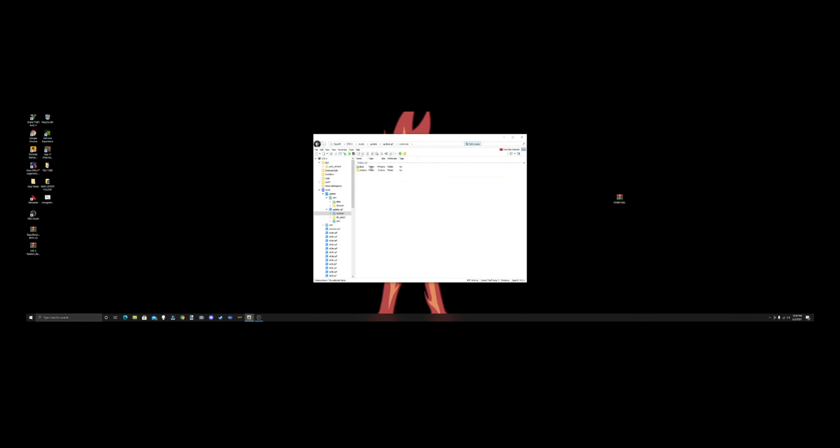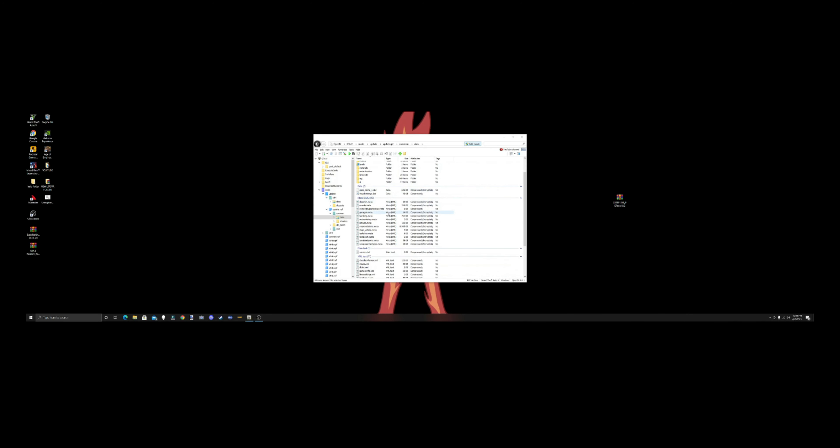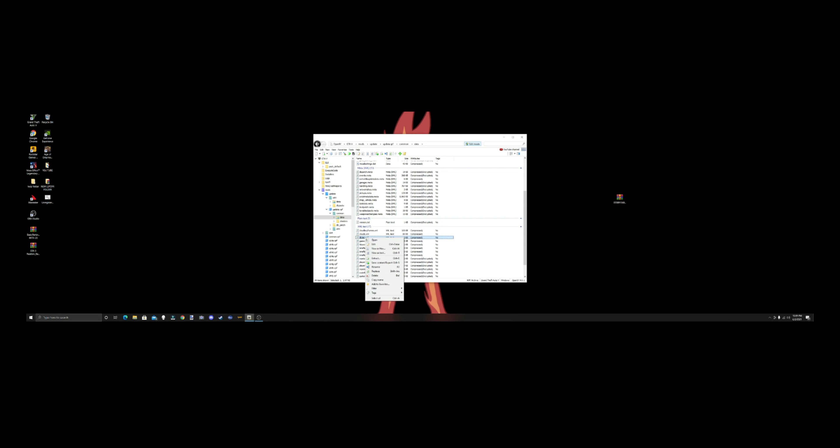Now what we want to do is we want to go to mods, update, update.rpf, common, data. This is where you want to be for your DLC list. Also your game configs found in here, so if you want to go to favorites, hit add to favorites, and it's going to keep this just like we did with the last one.